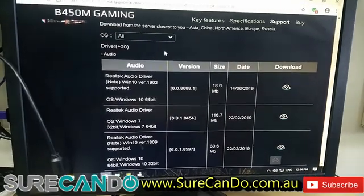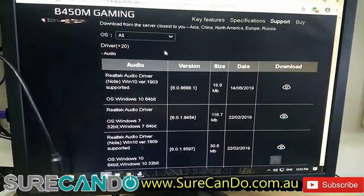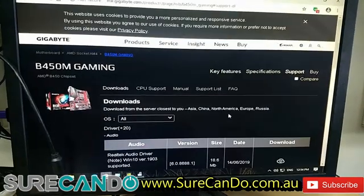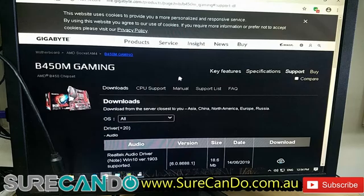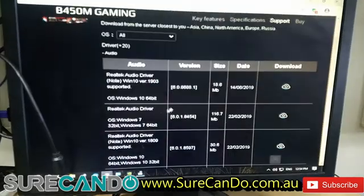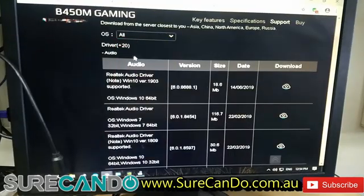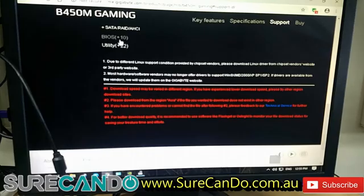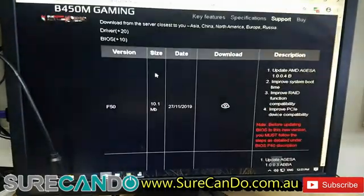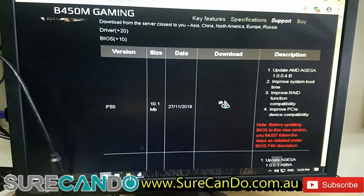In this video I'll show you how to update your BIOS on a Gigabyte motherboard — similar process on Asus, MSI, and other brands. Go to the support section of your motherboard, navigate to BIOS, and download the latest version.